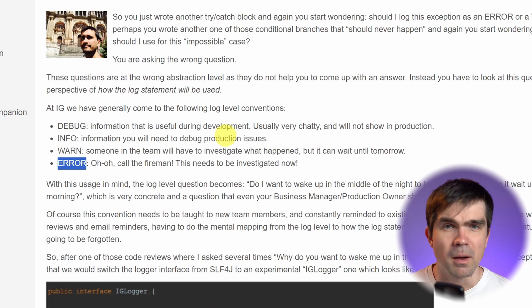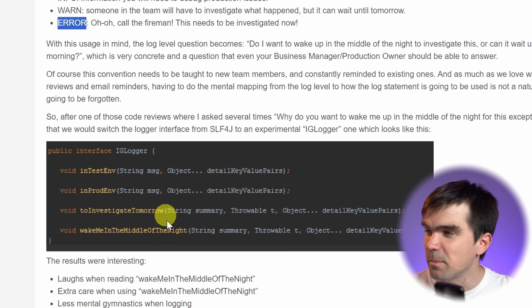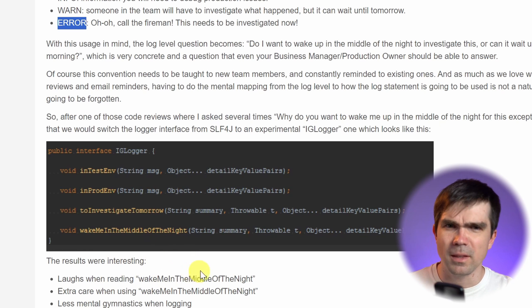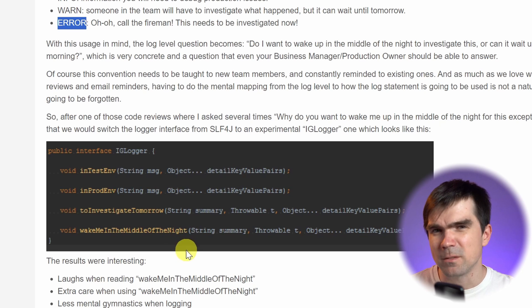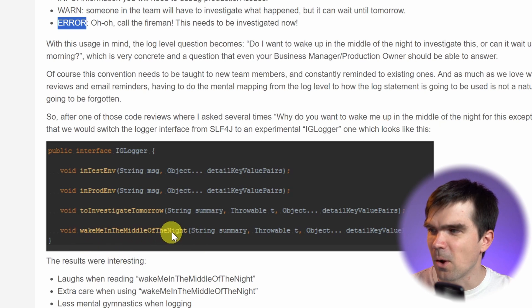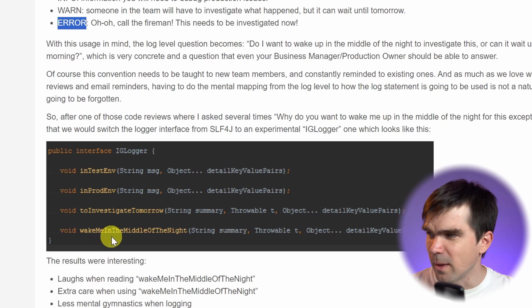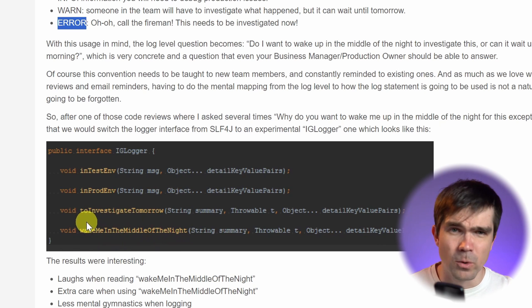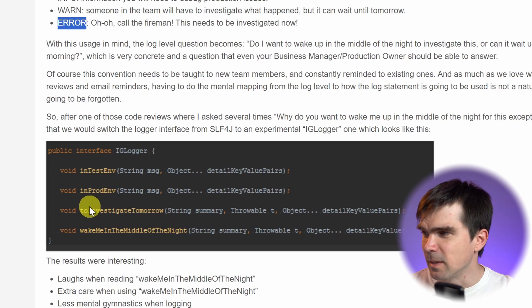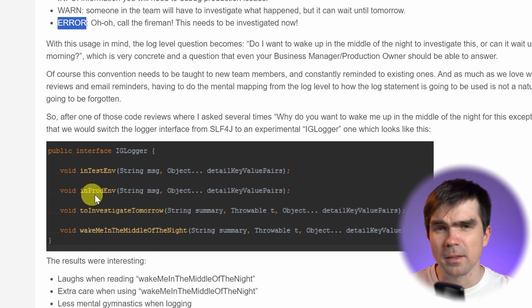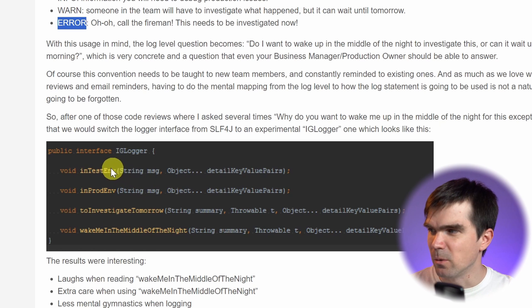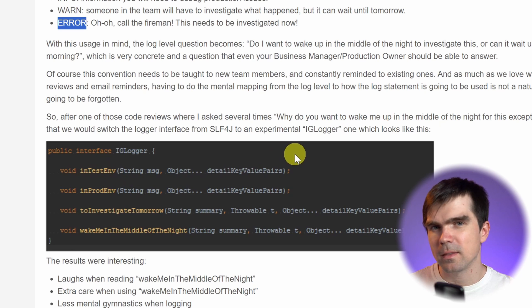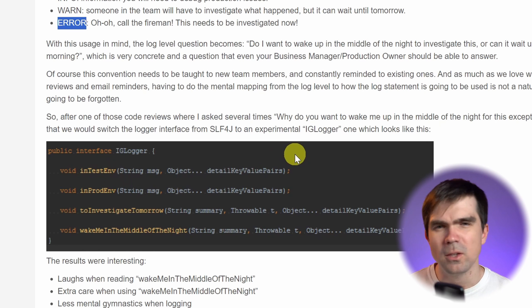The same thing goes for debug messages. In that article, the way they log errors is a function called 'wake me up in the middle of the night.' Warnings are 'investigate tomorrow.' Then you have info, which is for the production environment, and debug for the development and testing environment. This is a really nice mental model that I hope you can use to make those decisions when it comes to what you need to log.